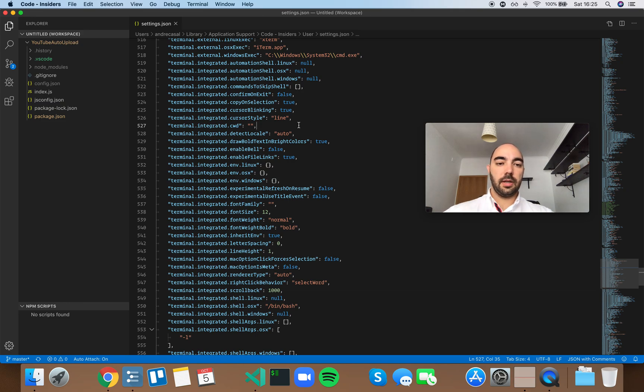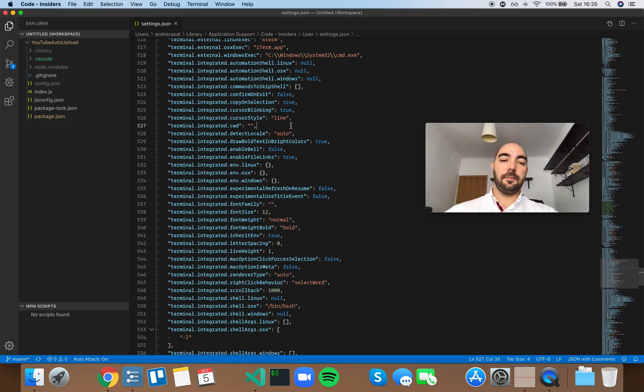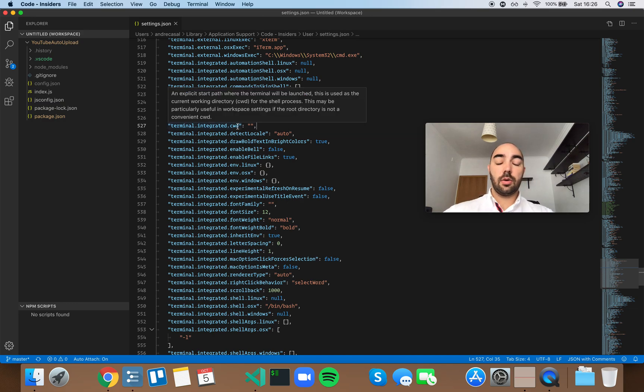All right. Terminal integrated CWD. So CWD means current working directory.